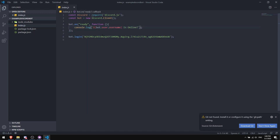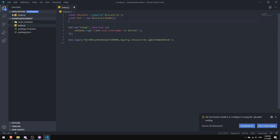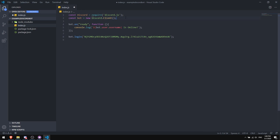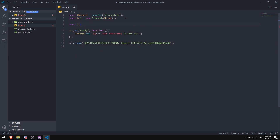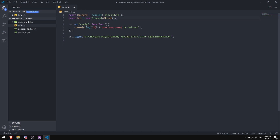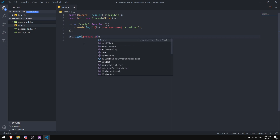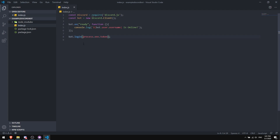Now, an important code change: if you have a line like 'const token = "your-token"' in your code, delete it. Also, in your bot.login or client.login call, remove the token string from the brackets. Instead, put 'process.env.token' inside the login brackets. Save your file. This is how the bot will securely read the token from the environment.